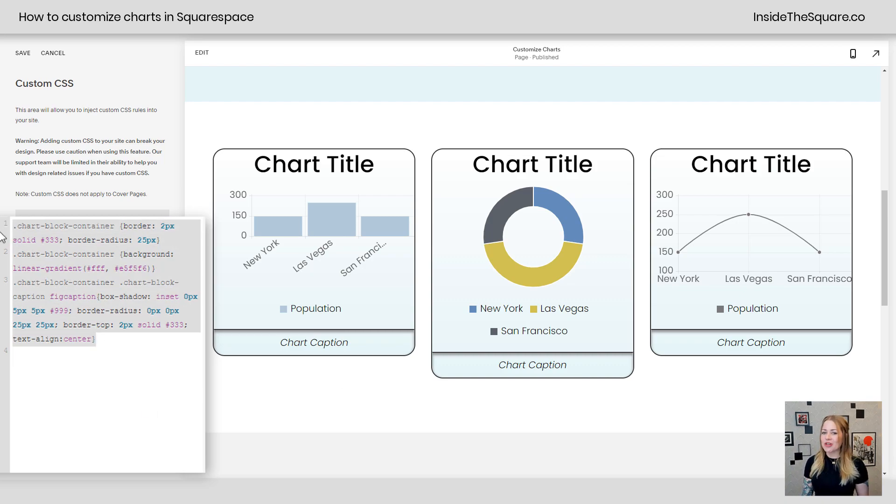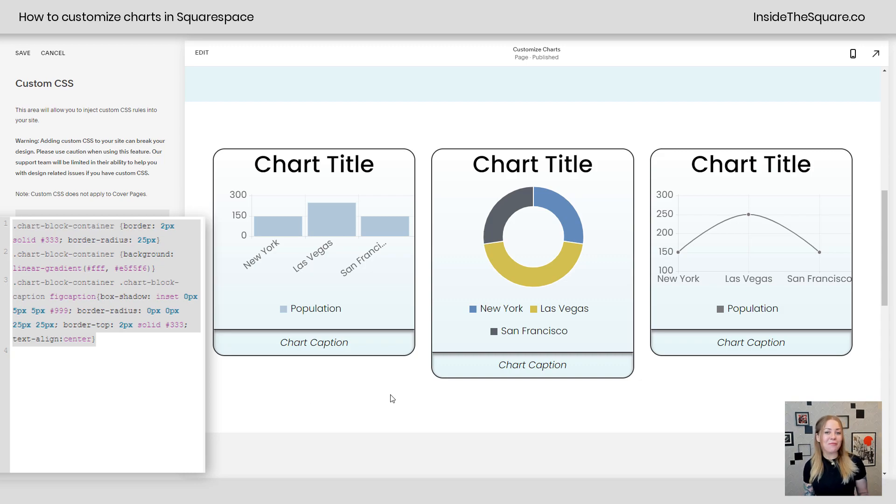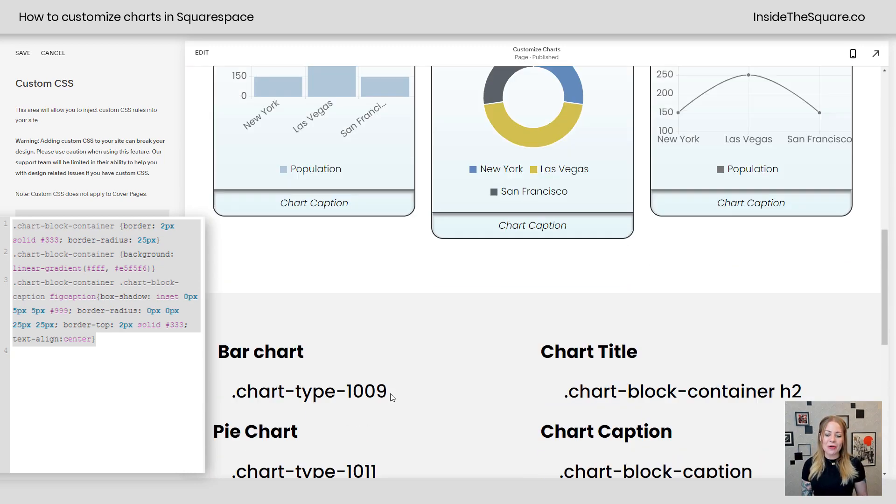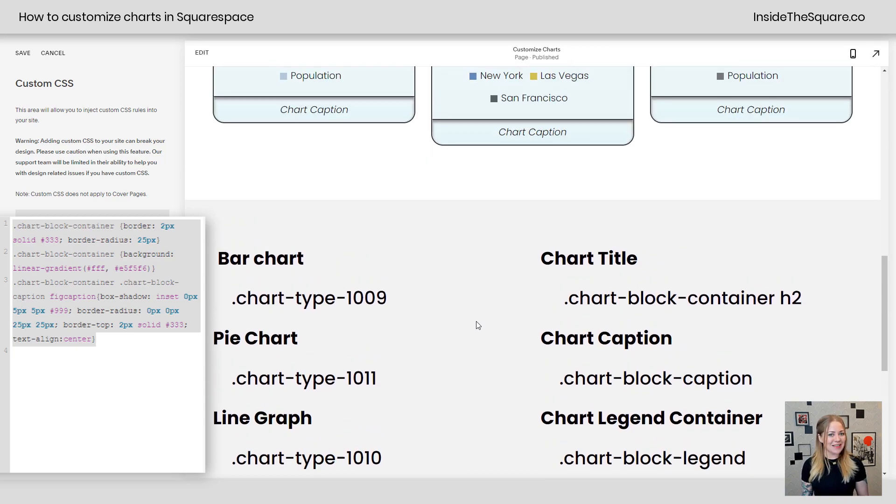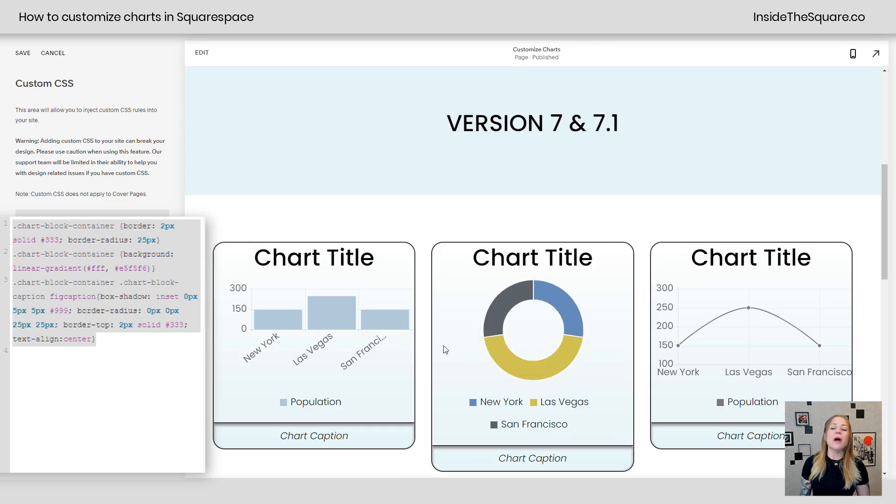And I aligned the text of that caption to be in the center as well. And this code is listed in the description below, but I wanted to give you just a little sneak peek of the fun things that you can do now that you have all of the code names that we've been playing around with in this tutorial.